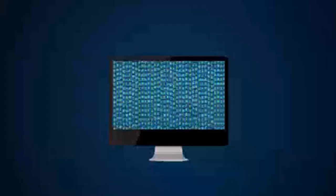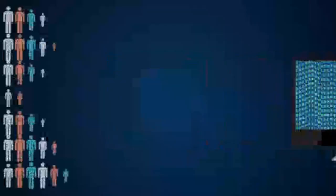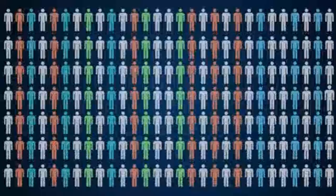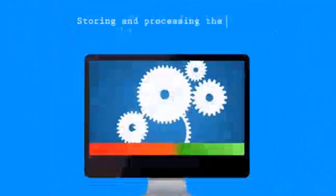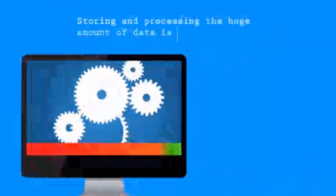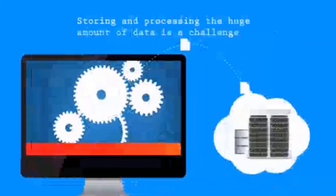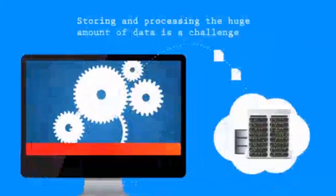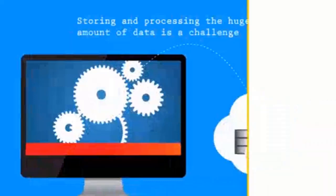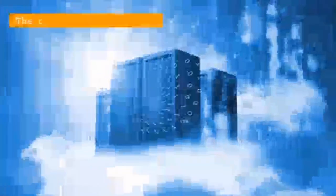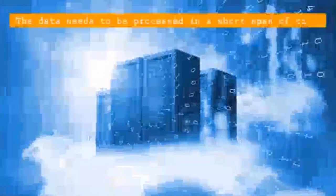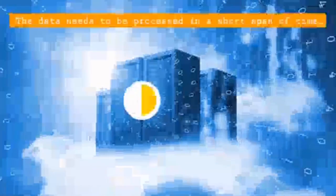So as we can see, huge volumes of data is being generated, but as the number of users keep growing, storing and processing the data becomes a challenging task.